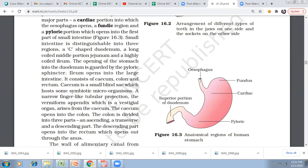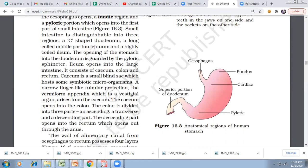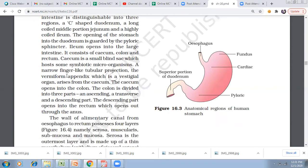The opening of the stomach into the duodenum is guarded by the pyloric sphincter. The ileum opens into the large intestine. The small intestine consists of duodenum, jejunum, and ileum. The large intestine consists of three parts: the cecum, colon, and rectum.